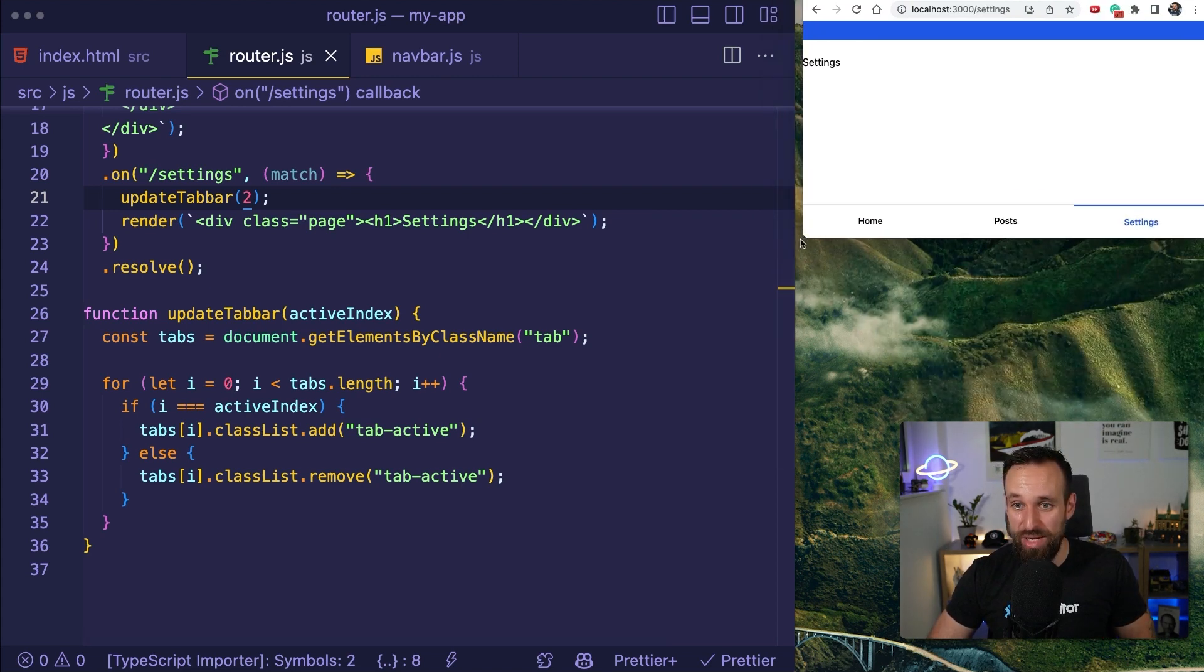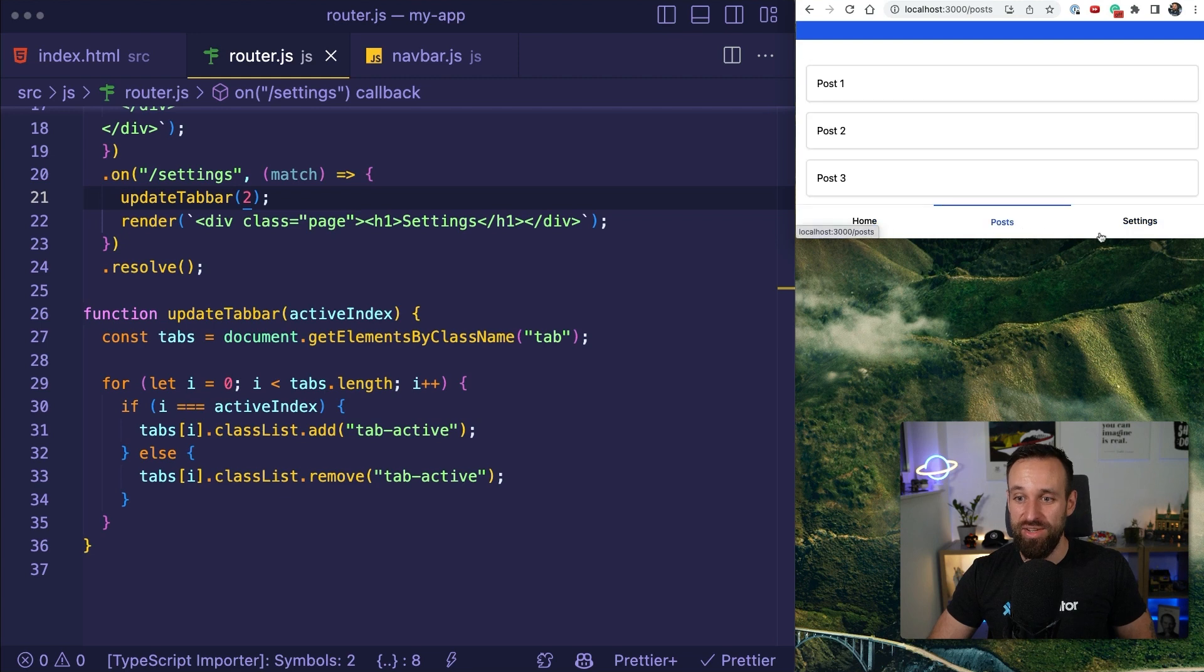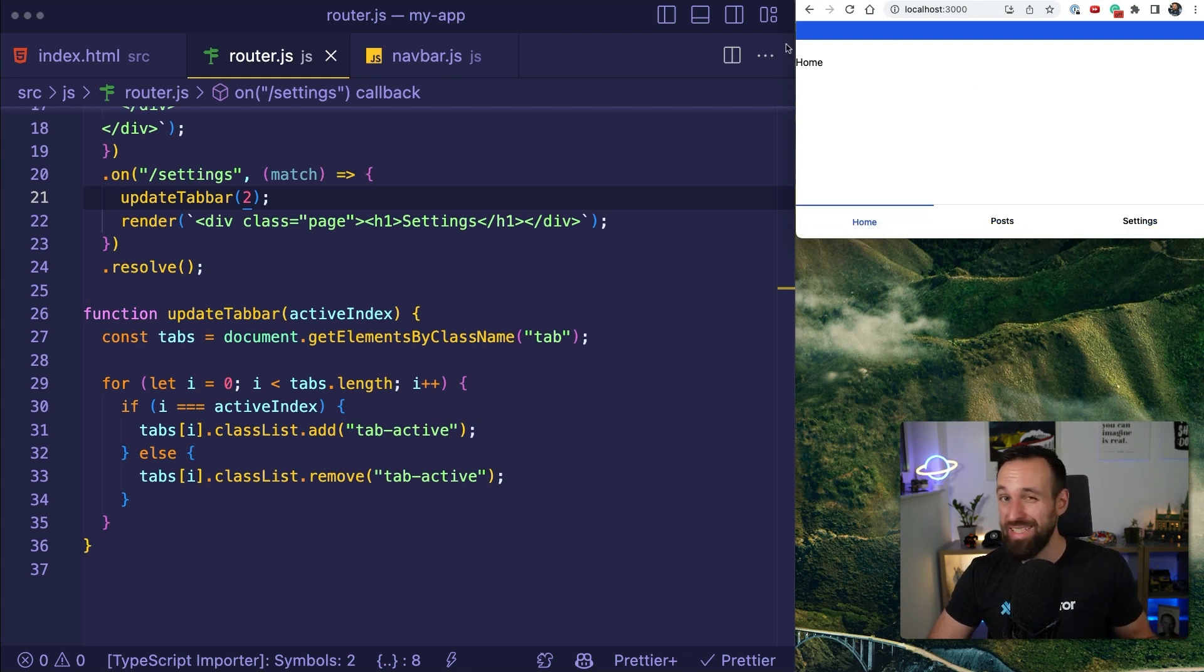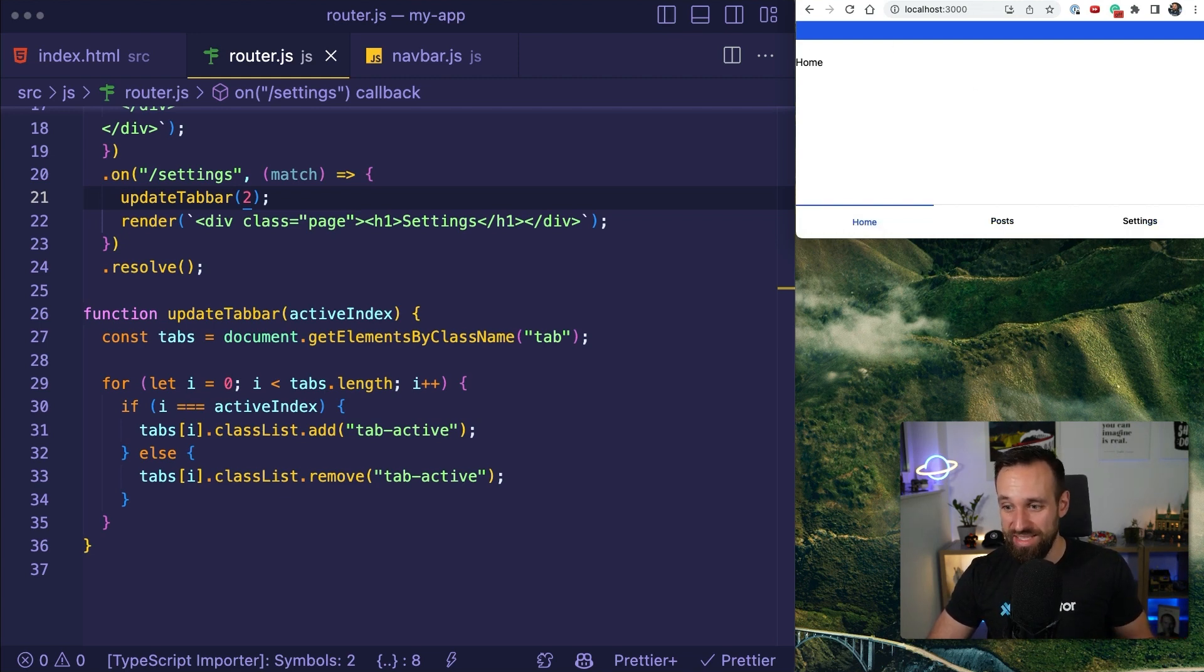This is how easily you can create a tab bar with vanilla JavaScript and really just the basics and capacitor. You don't really need a framework at all. This is all you need. And you could build a powerful app based on this setup. Really? That's all.